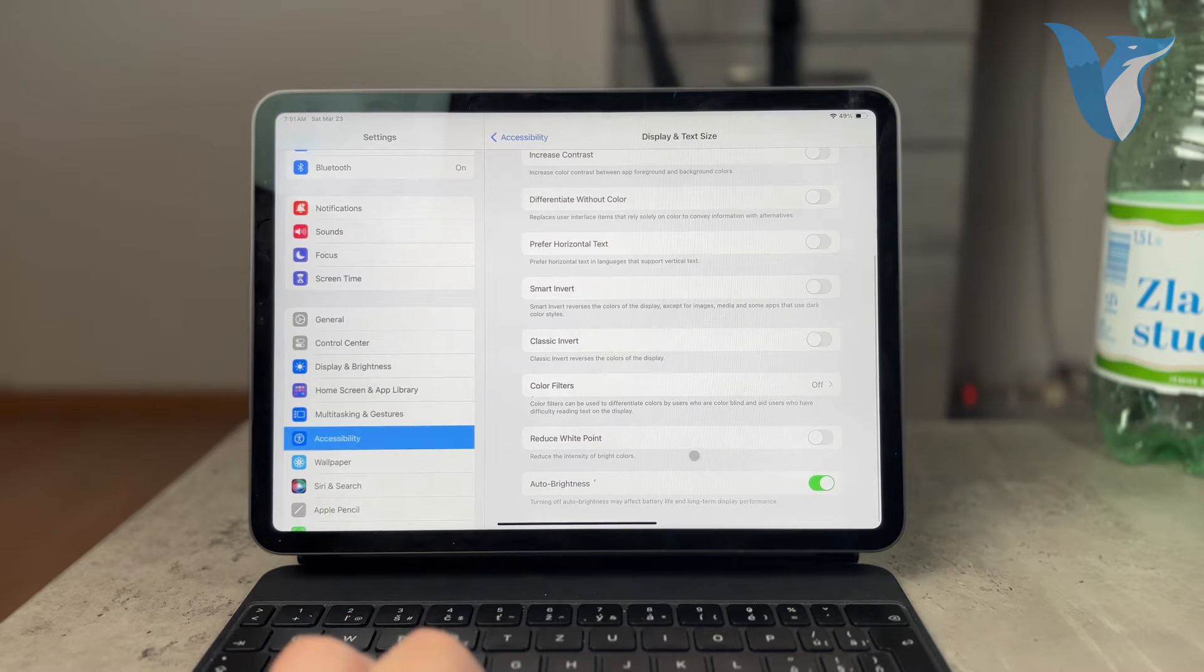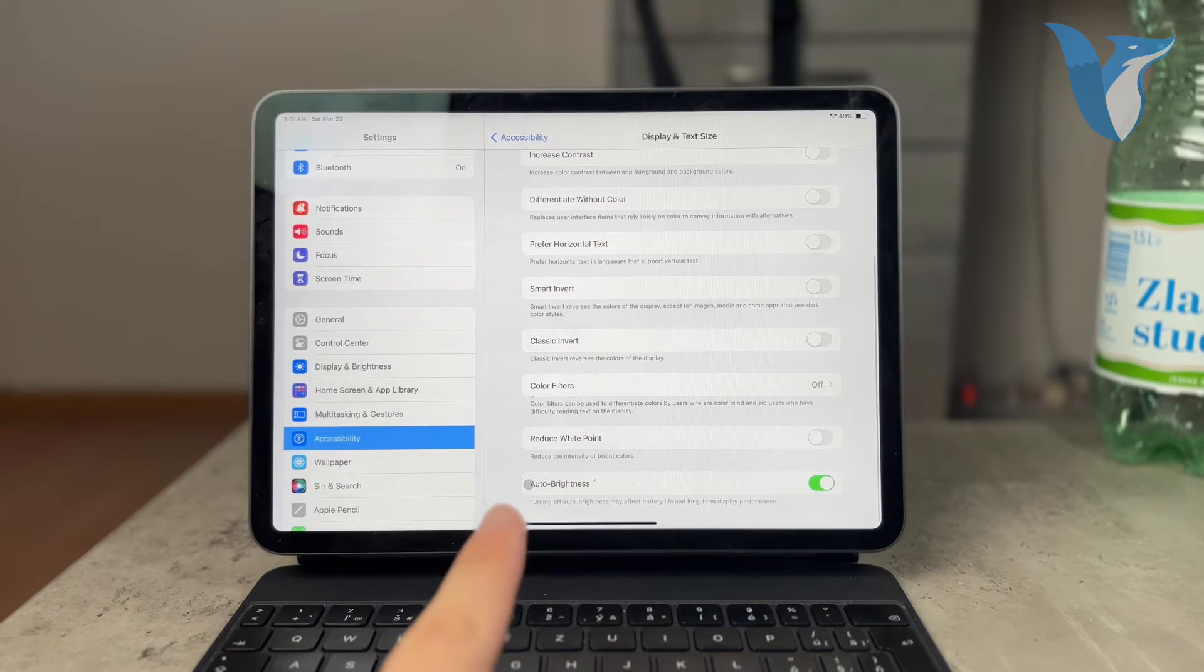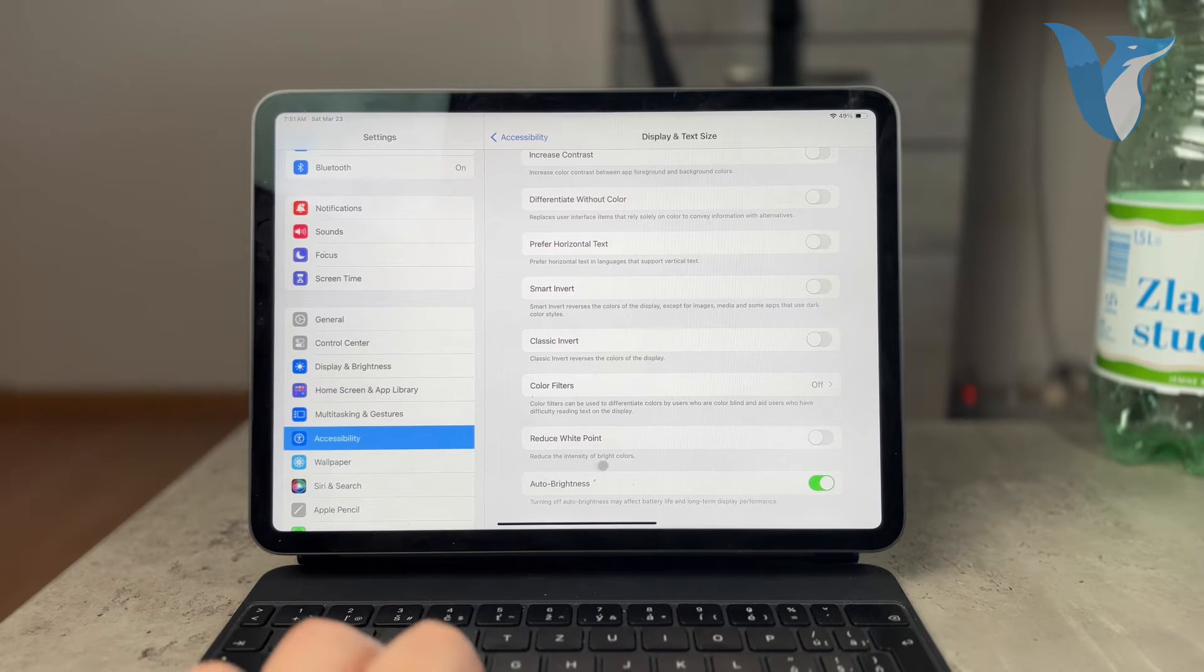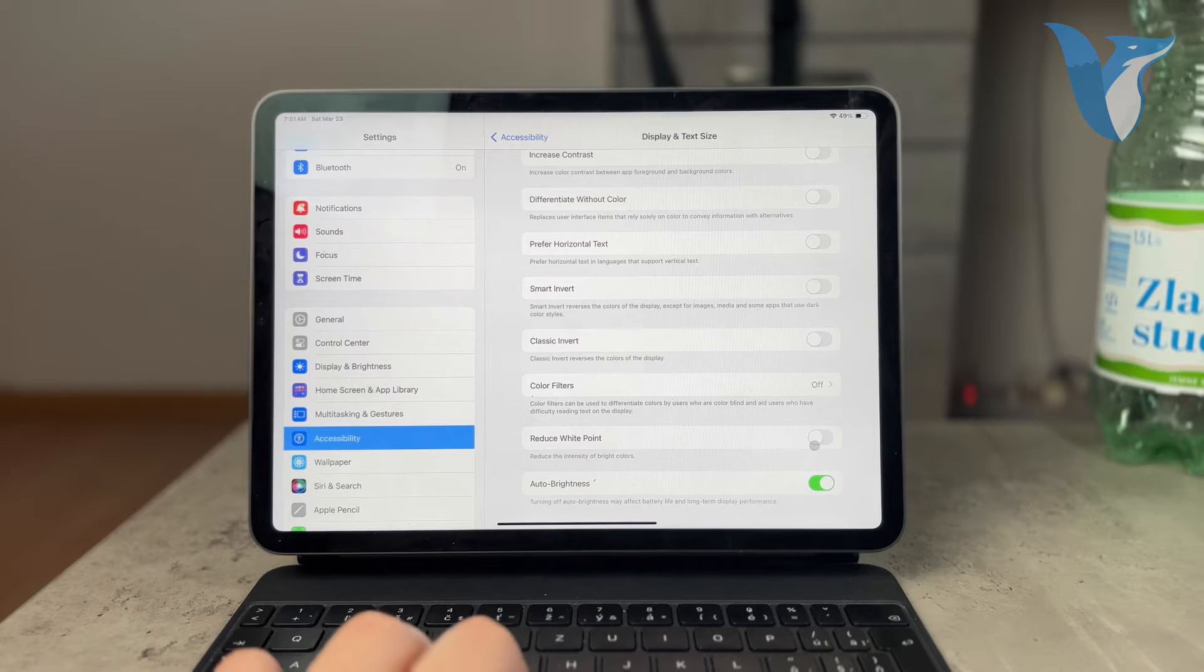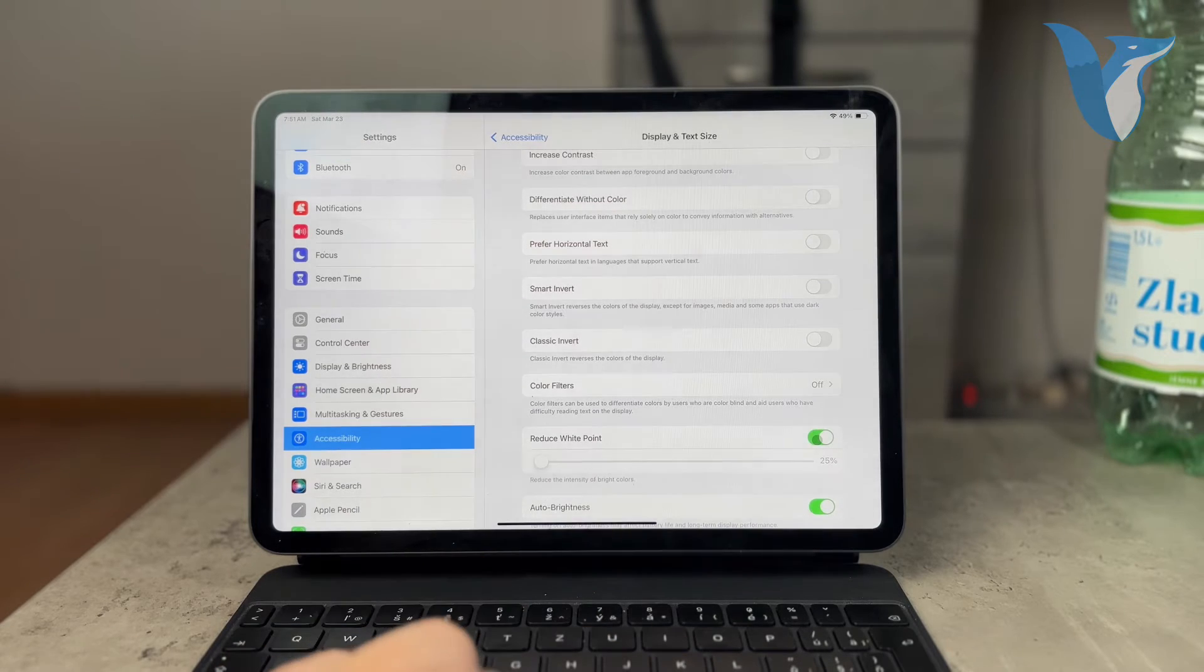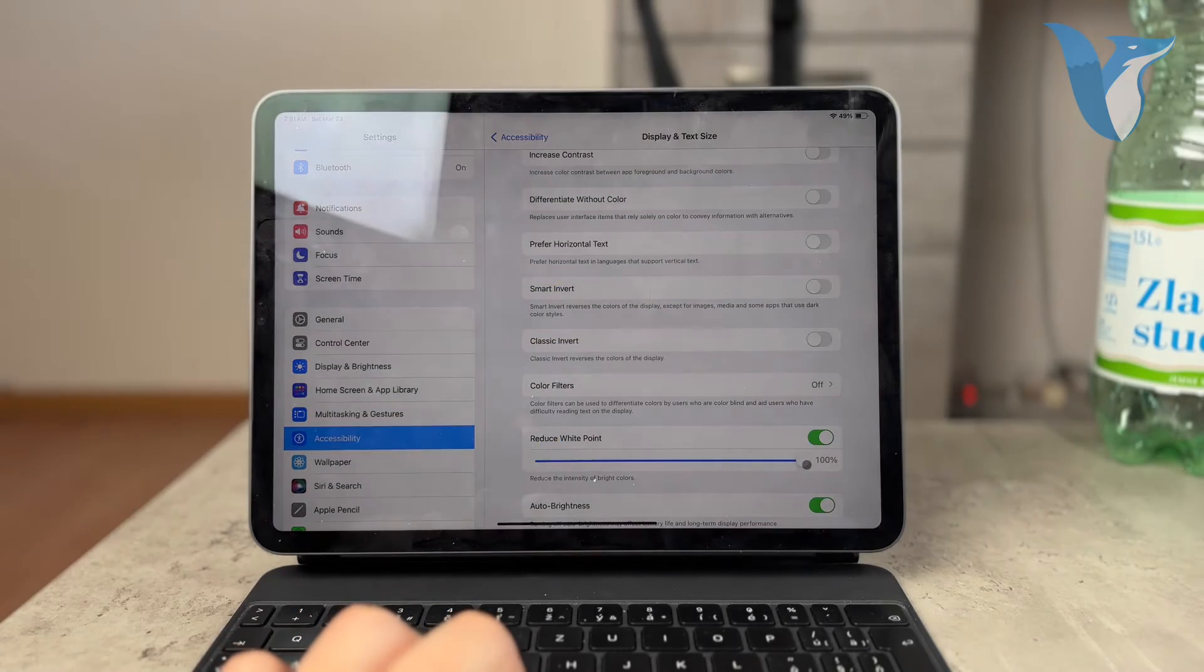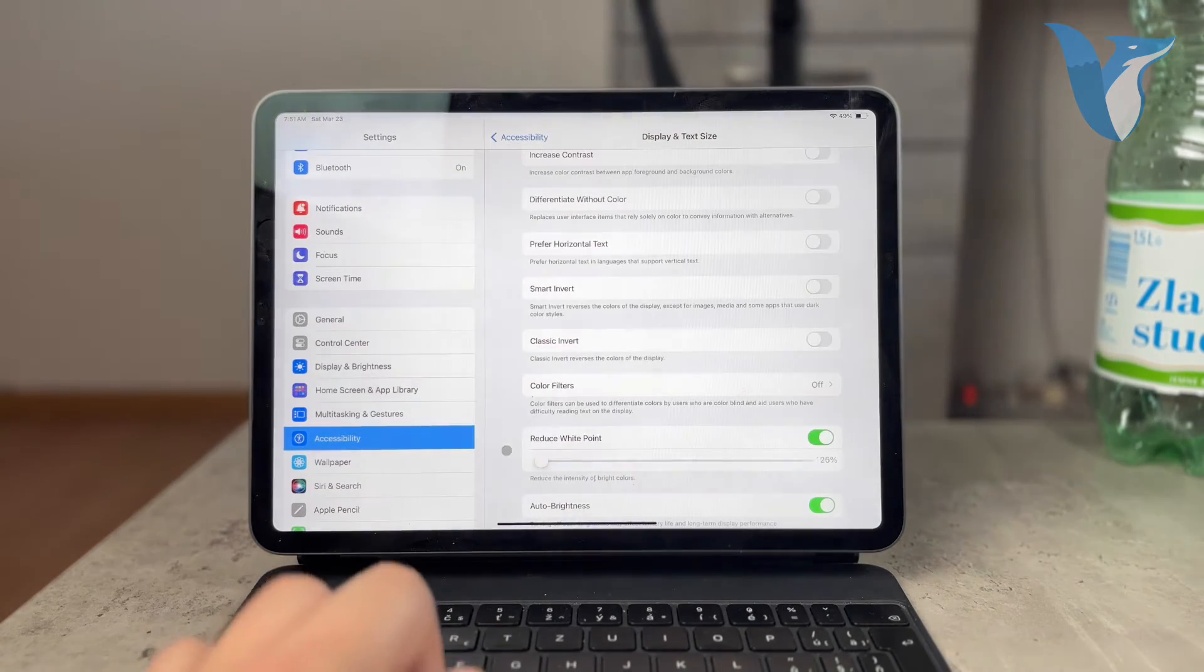All the way at the bottom you want to make sure that the option saying reduce white point is not turned on. For me it isn't, but when I turn it on you're going to notice that the iPad is going to dim a little bit depending on how hard it is turned on.